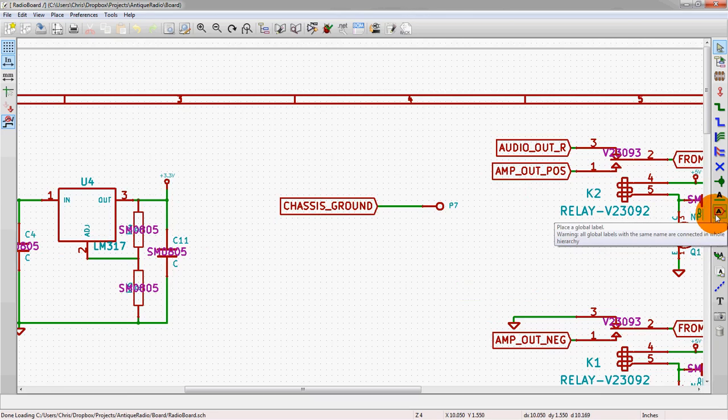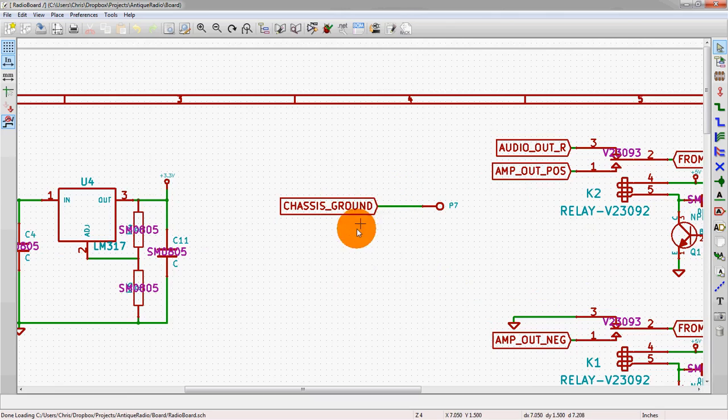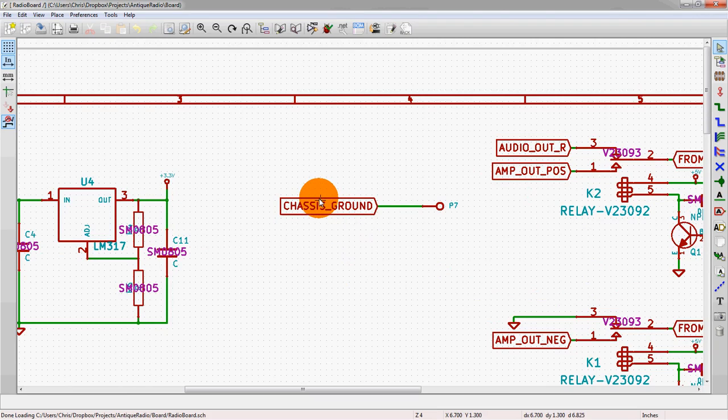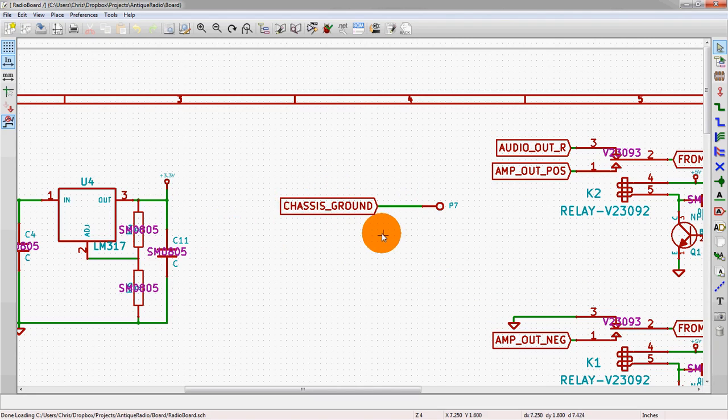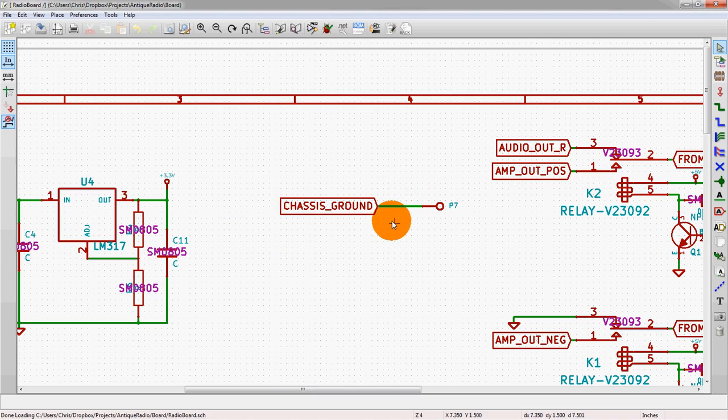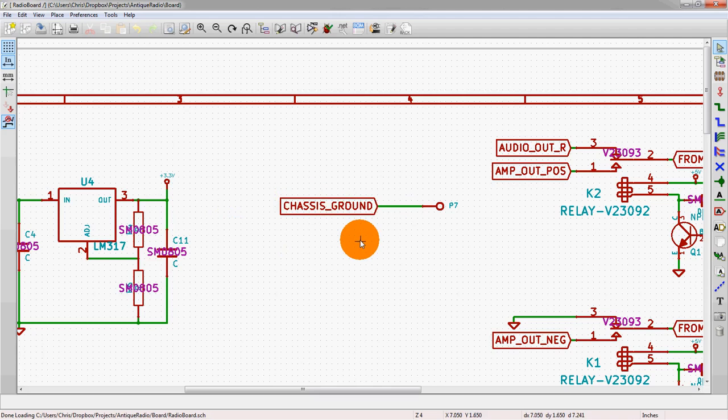If you have different pages, which we'll go over in another video about hierarchy and pages, this is a common symbol that you can have across the entire project. So anytime you drop a symbol that says chassis ground, it'll all hook up to the same net once you actually start going into layout.